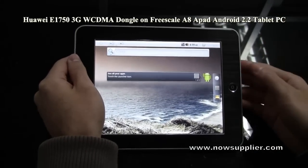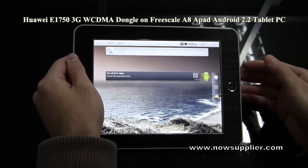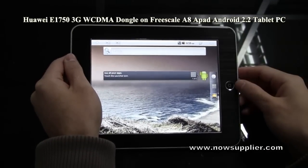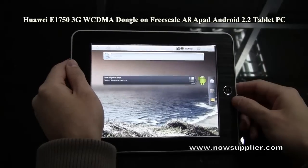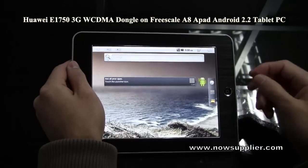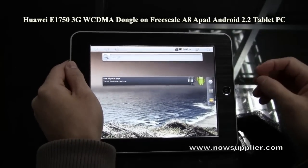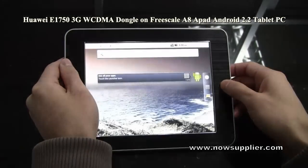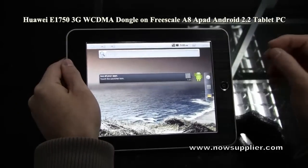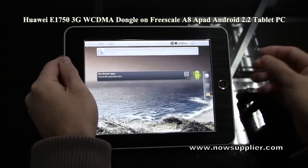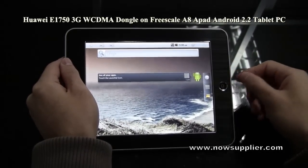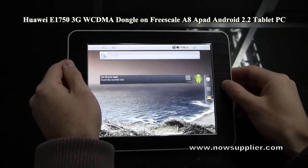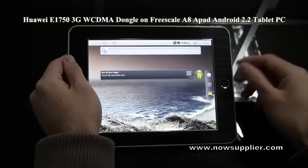This is the Freescale part and I believe you are already familiar with this tablet. With the latest Freescale version, this tablet has supported 3G dongle, and you can surf on the internet by 3G dongle. Let me show you how to set the 3G dongle on Freescale Android 2.2 tablet.